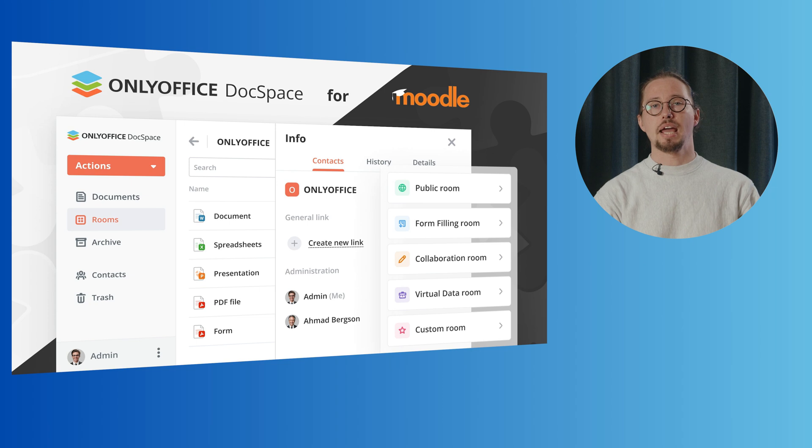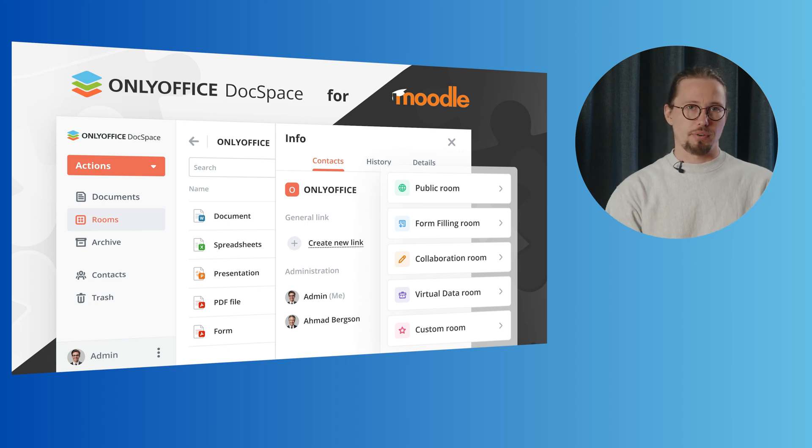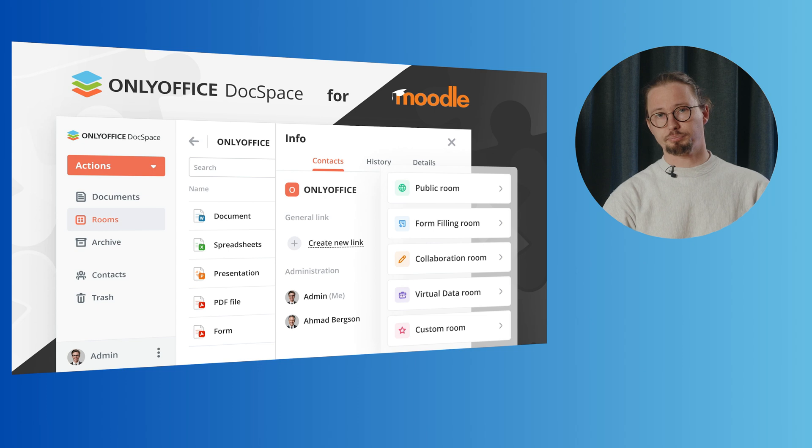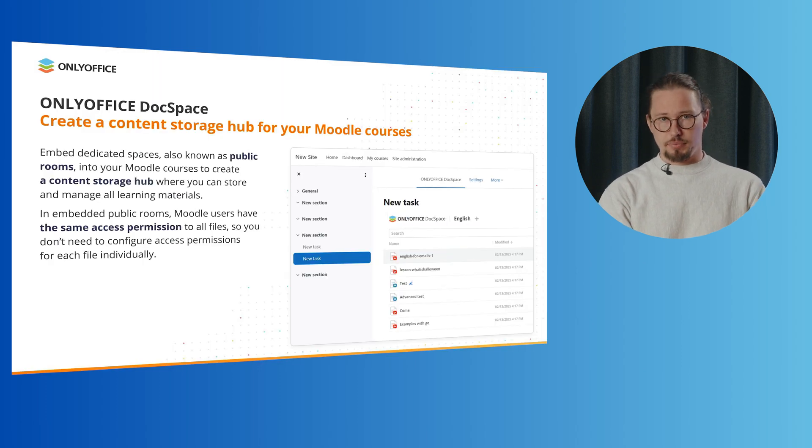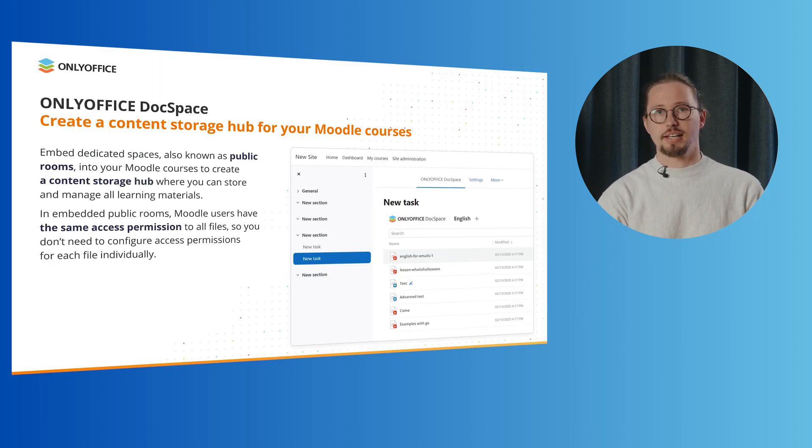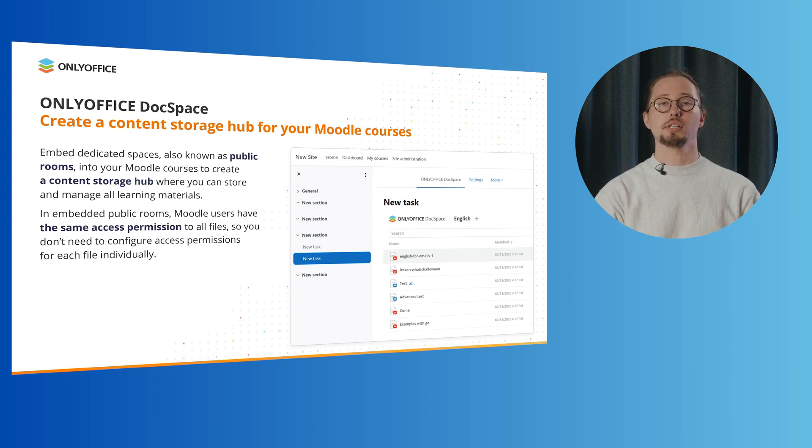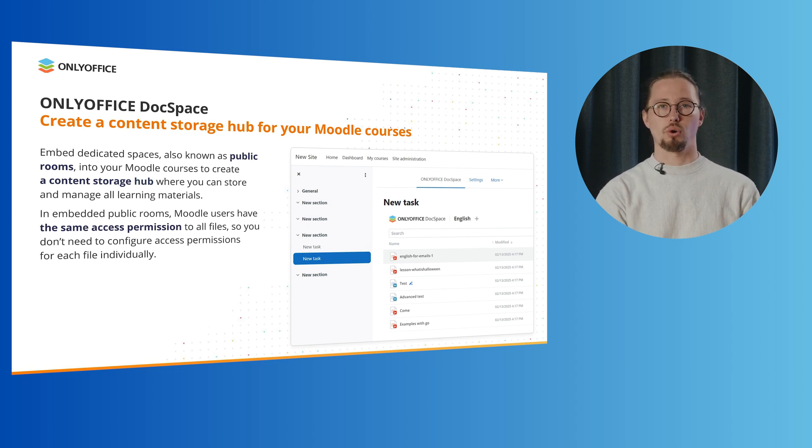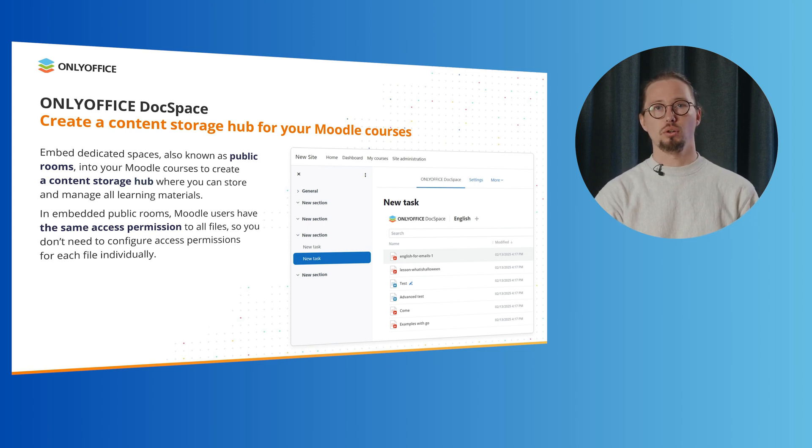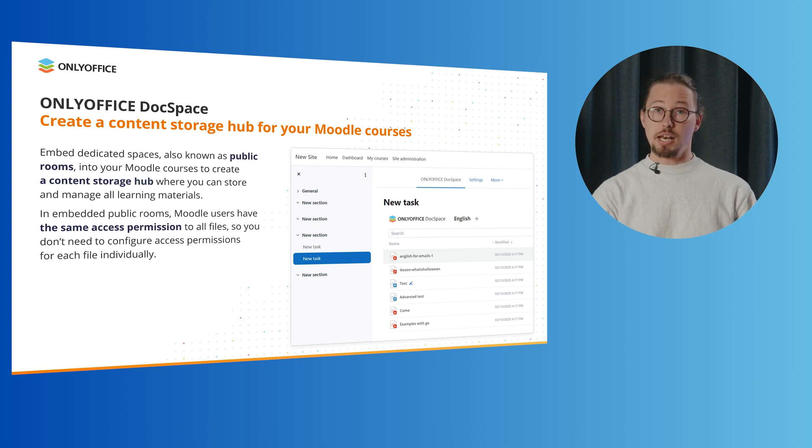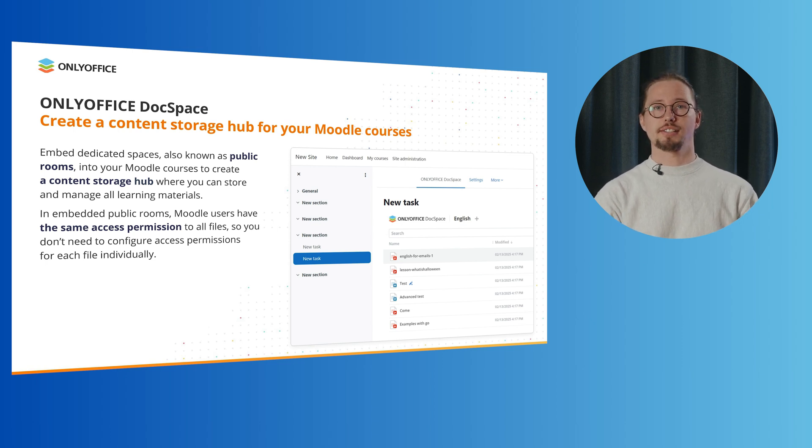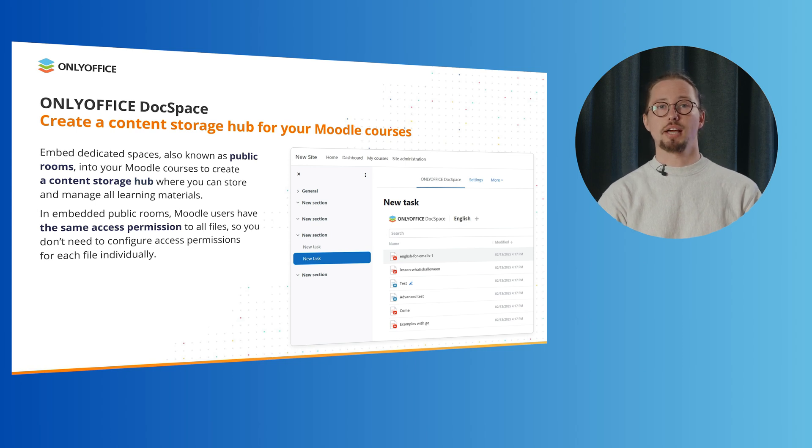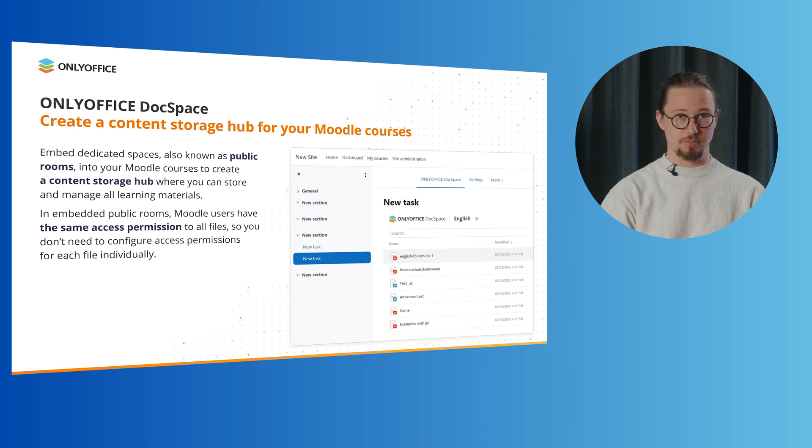Now, let's move on to the next integration. OnlyOffice DocSpace and Moodle. With the DocSpace plugin, teachers and course creators can embed dedicated spaces, also known as public rooms, into their Moodle courses to create a content storage hub where they can store and manage all learning materials. In embedded public rooms, Moodle users have the same access permissions to all files, so content sharing and management become much easier.